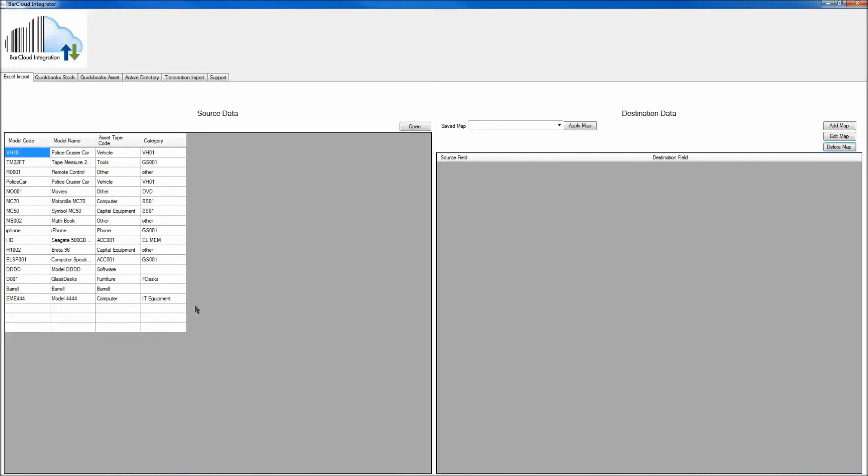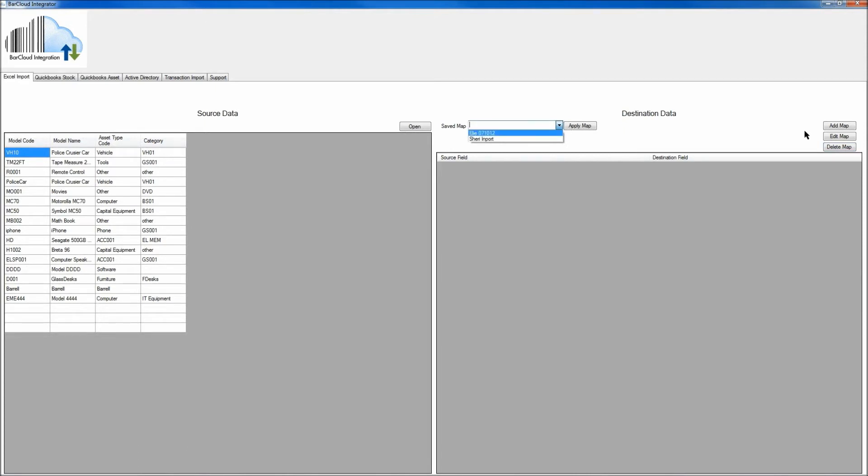Now that you have all the source data on the left-hand side populated, the next step will be to add a mapping. Any previously saved maps will be located in the Save Map drop-down menu, so if you need to edit any of those maps, you can select them from there, and then choose the Edit Map button on the right side.